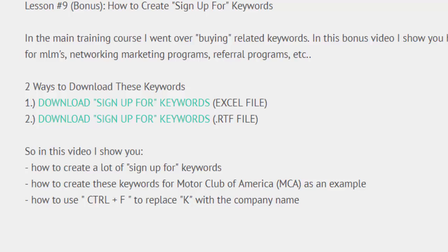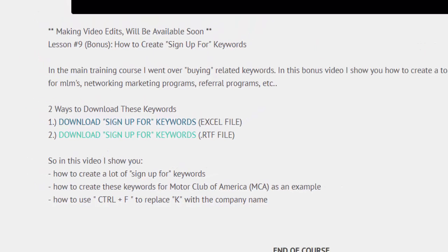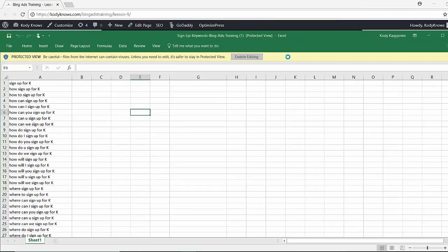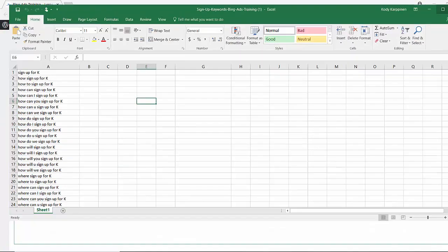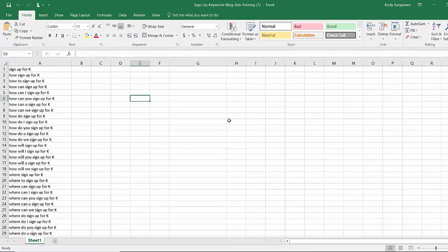I'm in my Bing Ads training course, I'm on lesson 9. You can just come down here to the description and download the keywords. You can use Excel or the .rtf file. I'm going to do Excel. If you have Chrome you can come over here and open it. Then click enable editing.